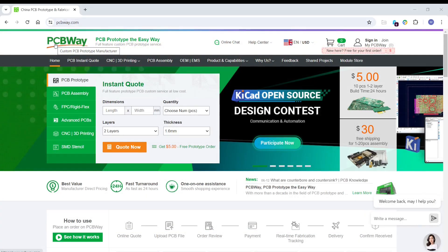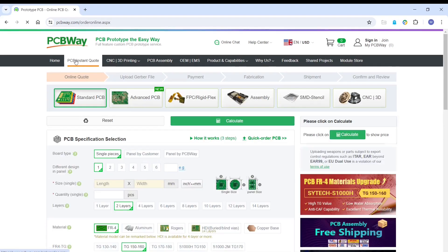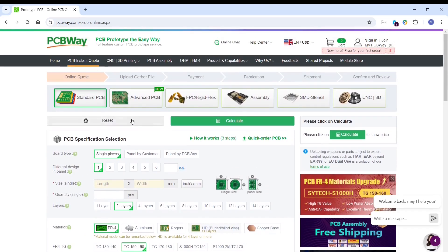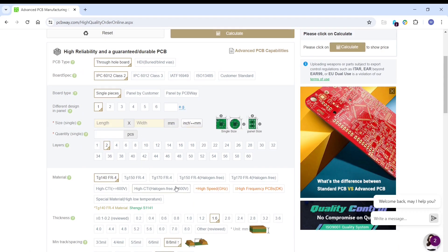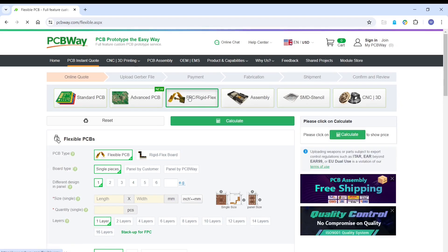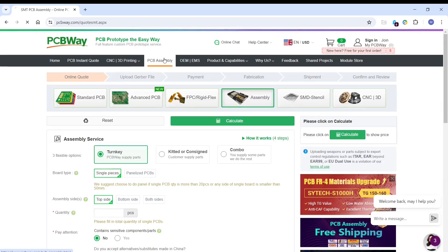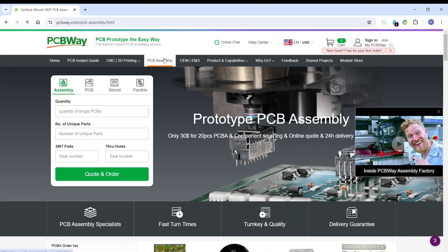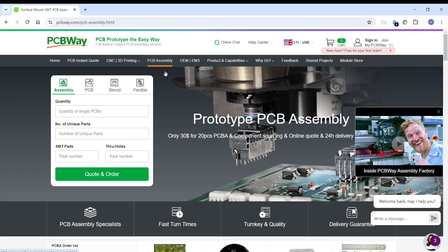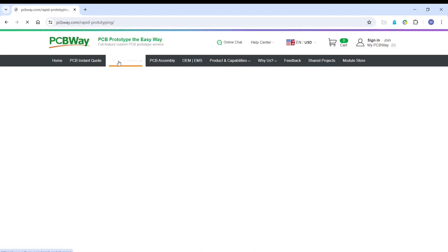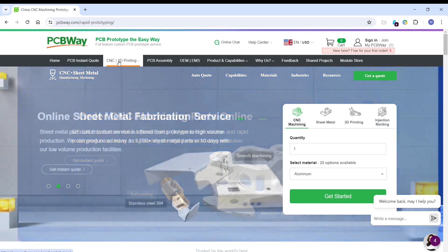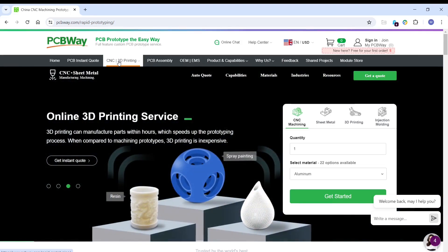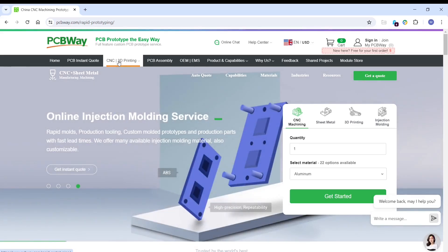So this video is sponsored by PCBWay who offer a wide range of manufacturing services for your projects. Including PCBs from very low cost prototype boards to more advanced PCBs, all the way up to 60 layers and also with specialist FR4 materials. You can also get your rigid flex PCBs made if you want to make something more interesting. They also offer a wide range of PCB assembly options. That means getting your PCBs assembled with components on both sides of the board, whether they be surface mount or through-hole parts. PCBWay also offer some mechanical services such as CNC machining, sheet metal fabrication, 3D printing, and also when you're making something with higher volume, you can also get some injection molding done here. So don't forget to visit PCBWay.com.